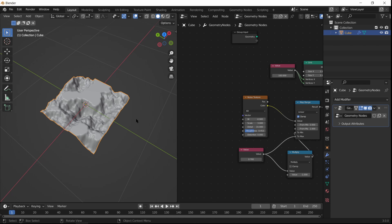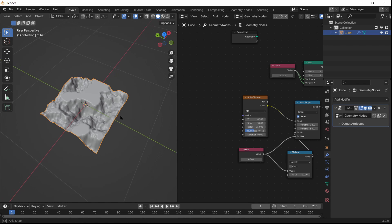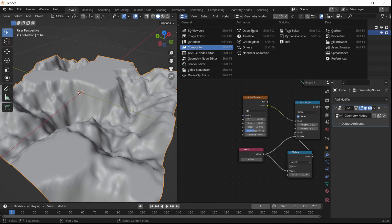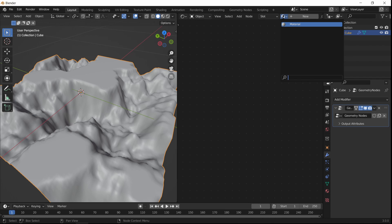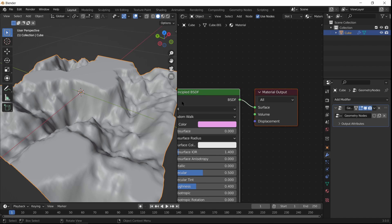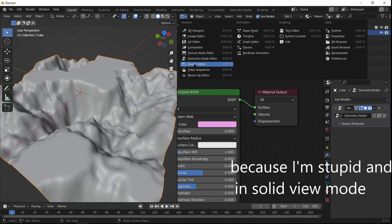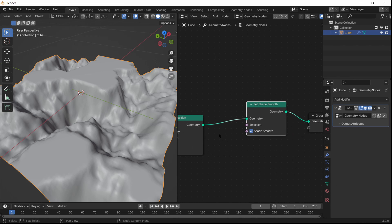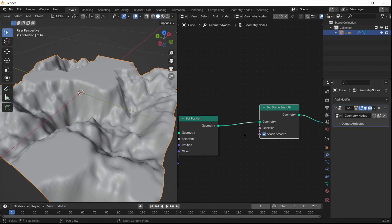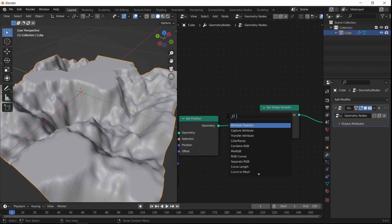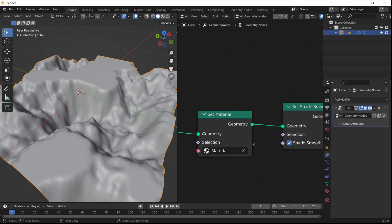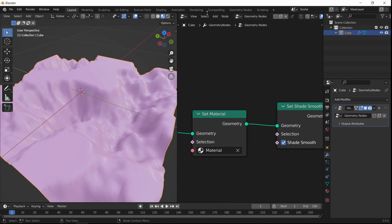That's the canyon geometry basically done — the tutorial for the geometry nodes part is essentially finished. Now we just have to shade it, which is much easier. We'll be using the same approach as my hexagonal world tutorial, shading it using the height. First, make sure the material is applied: go back to geometry nodes, add a Set Material node, and select the material you made. Then switch to material preview mode so you can see the shading.